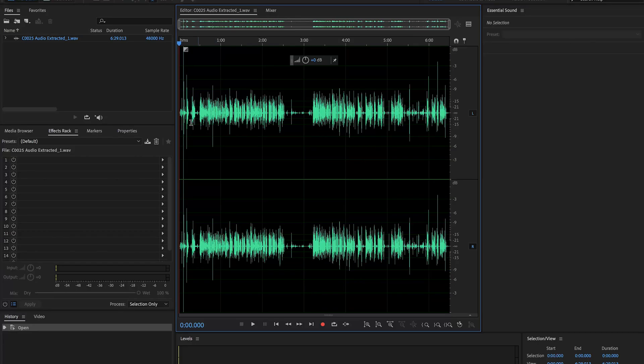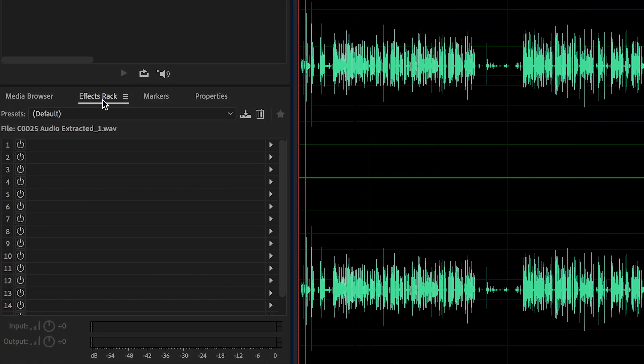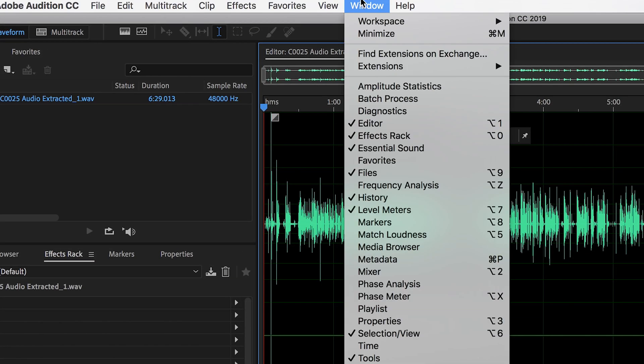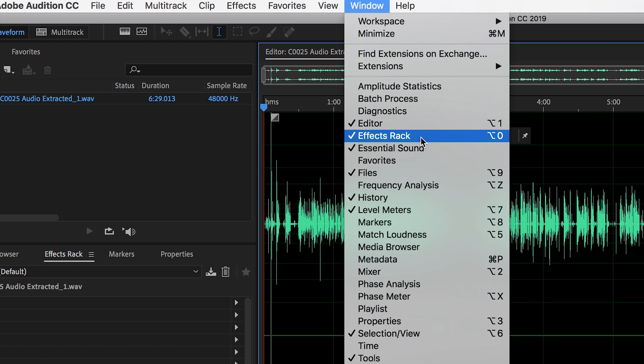So from there, it's going to launch Adobe Audition and pull your clip up. And the first thing you're going to want to do is find your effects rack. If you don't see it, you can just hit window up here and scroll down until you see it and make sure it's checked off.